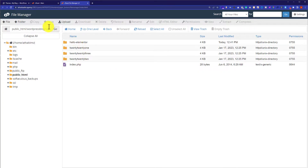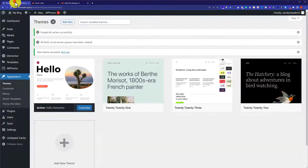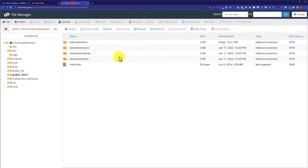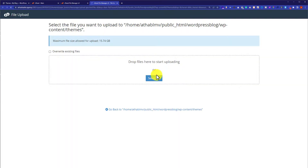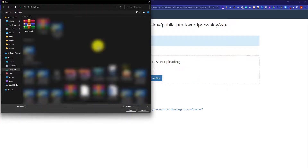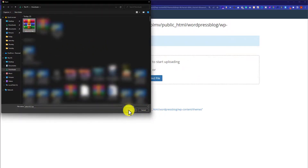Going back to the WordPress dashboard, you can see that four themes are installed, and you can easily verify them from cPanel as well. To install a new theme, click Upload from the top, then click Select File, select the theme zip file from your computer, and click Open.